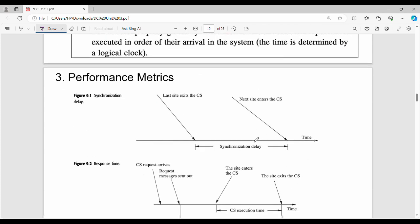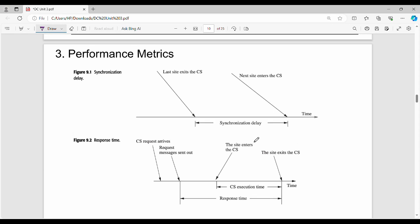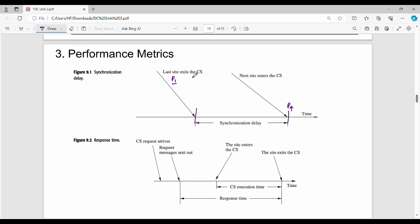Performance metrics: The diagram shows Figure 9.1 on synchronization delay. When one process exits the critical section at a point in time and the next process enters the critical section, this time difference is the synchronization delay. That is, one process exits and there is a gap before the next enters.